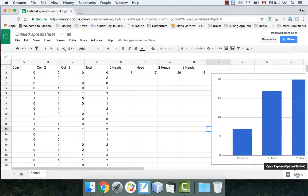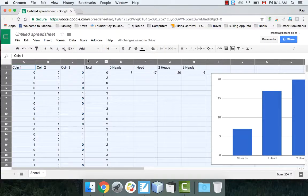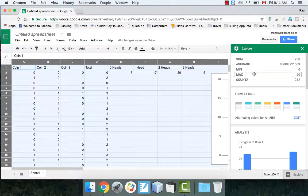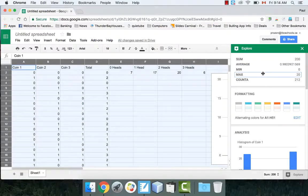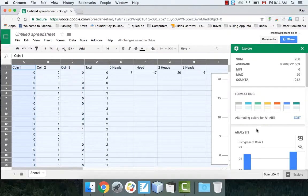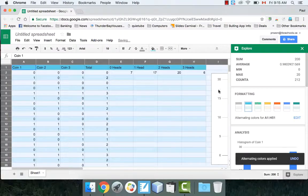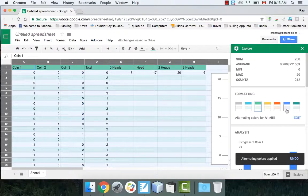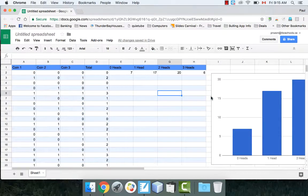There's one more thing I want to show you — the Explore button in Google Sheets. If you highlight your entire spreadsheet and click this button, it selects everything. There's a button called Explore with all kinds of options: sums, averages, and even graphs. What's really cool is the formatting feature — you can change the color and have alternating colors, which looks really professional and makes your spreadsheets pop.